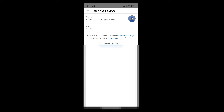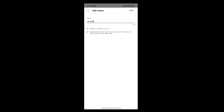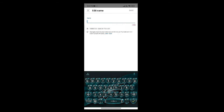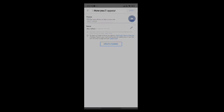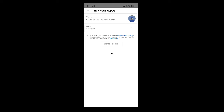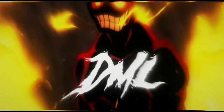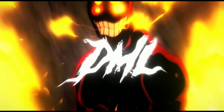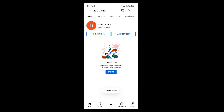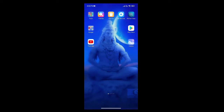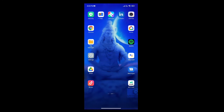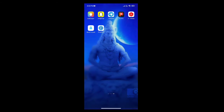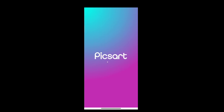Hello guys, I'm going to create a channel and create a new video. I'm going to show you how to create a new channel.